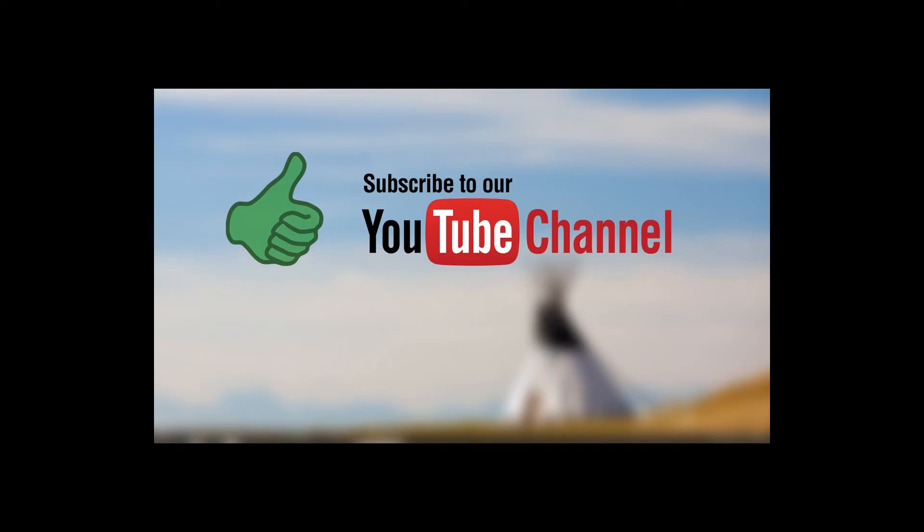In case this video helped you, don't forget to give it a thumbs up and also stay subscribed to our channel because without your support we can't really do anything. So that's all for today, thank you for watching and have a great day.